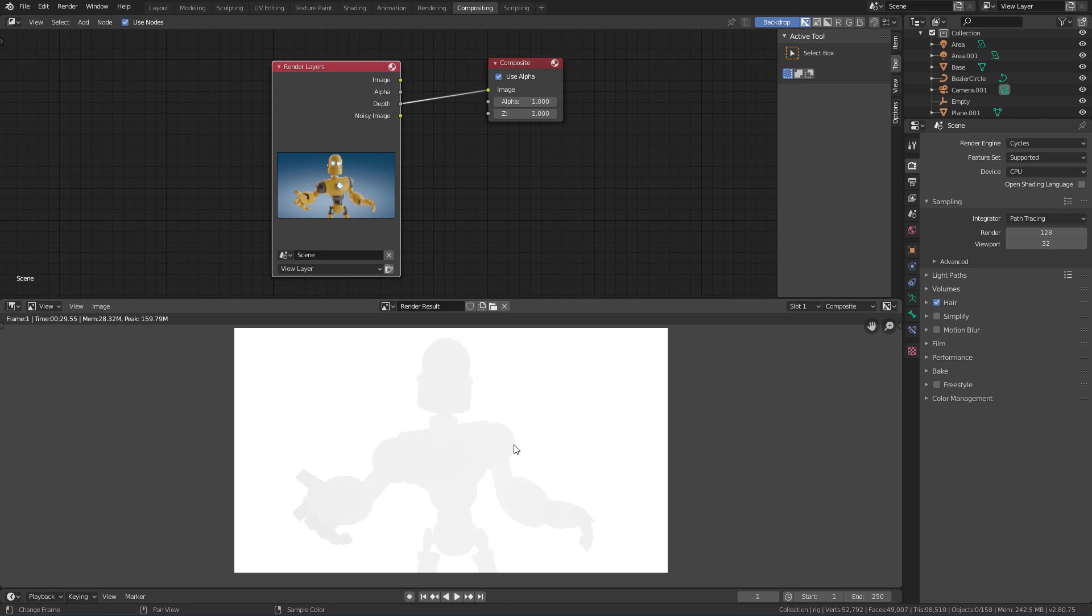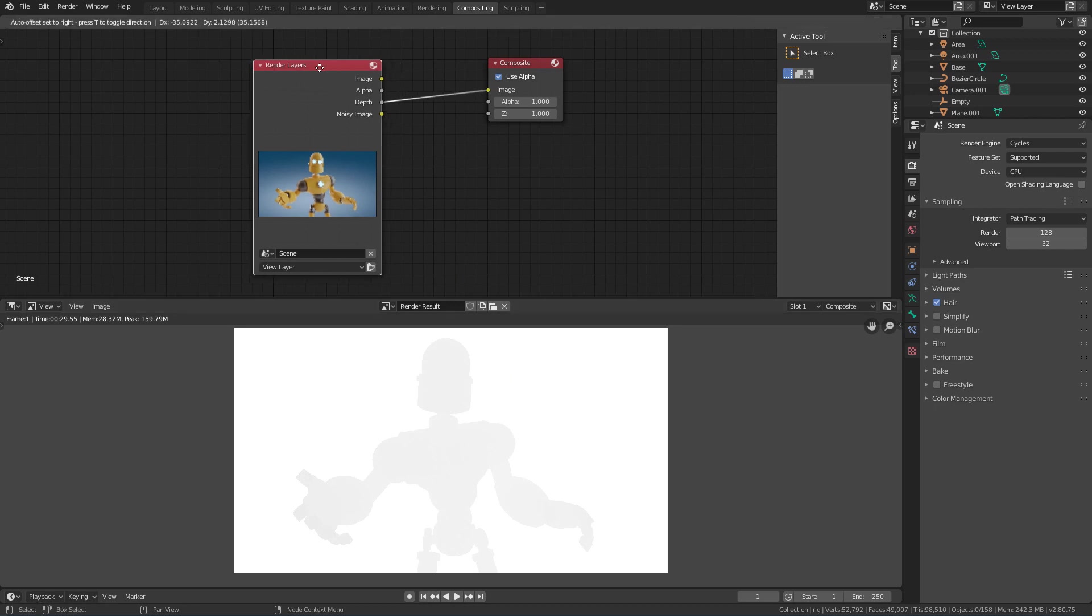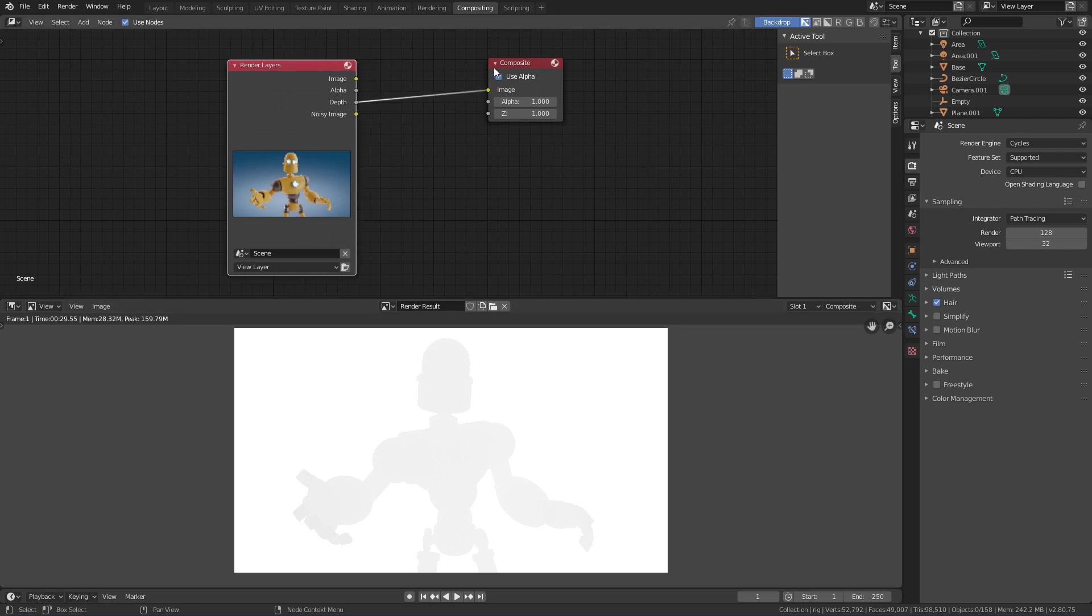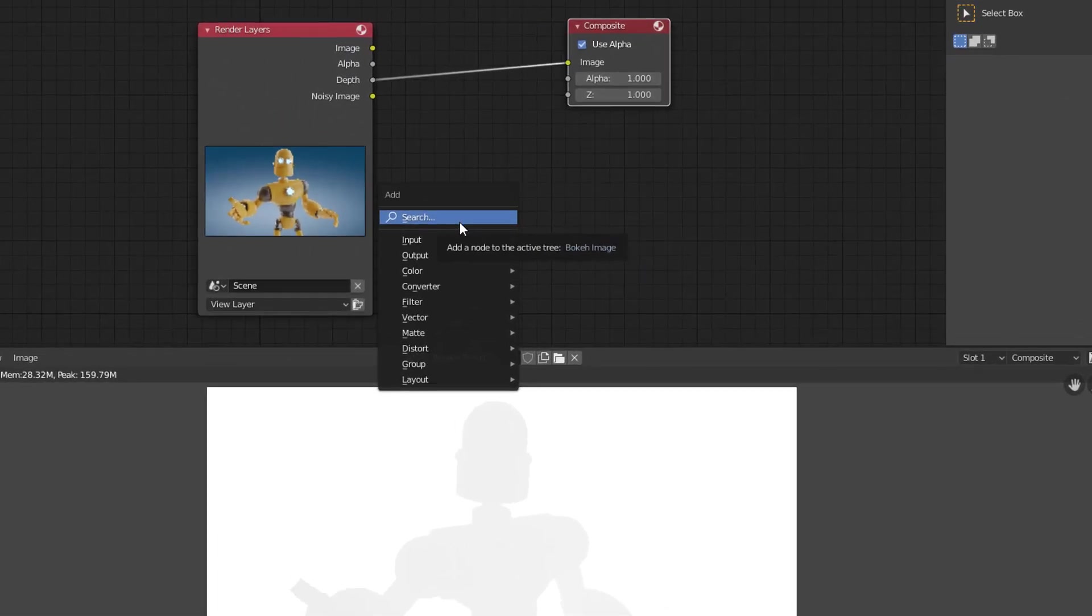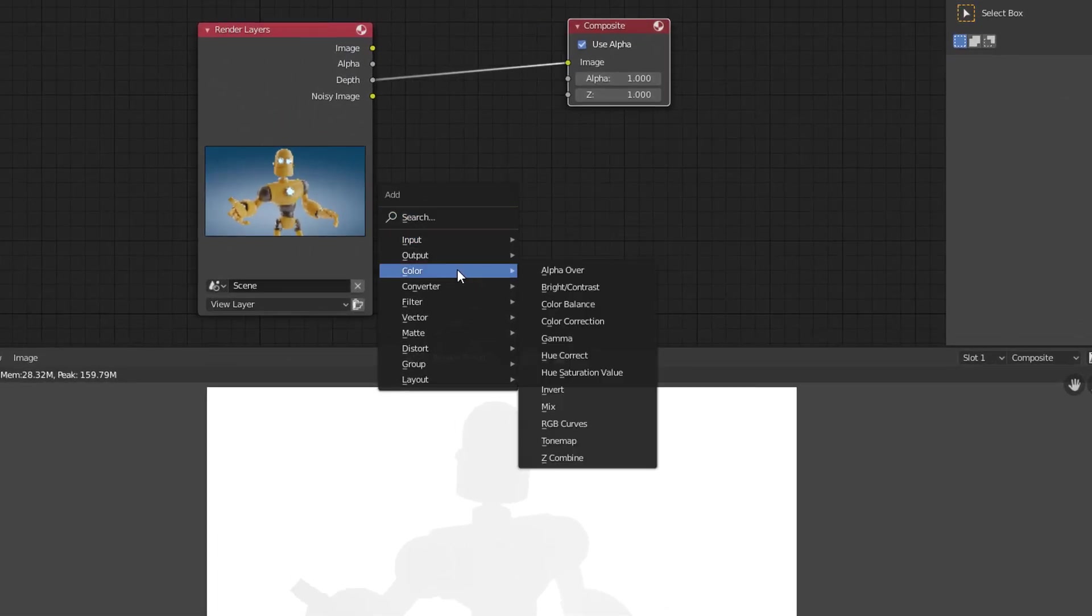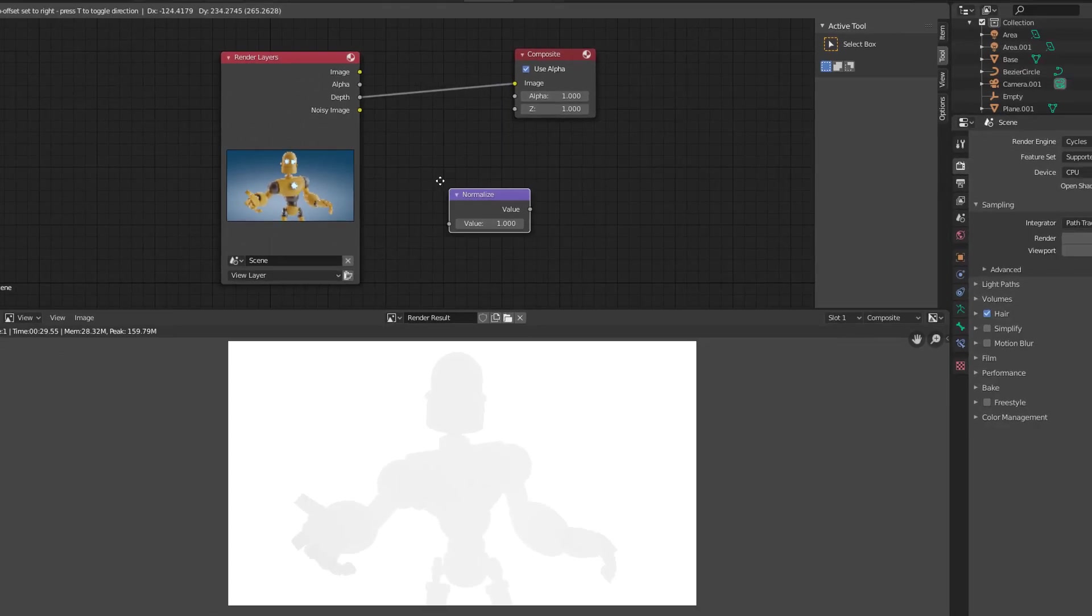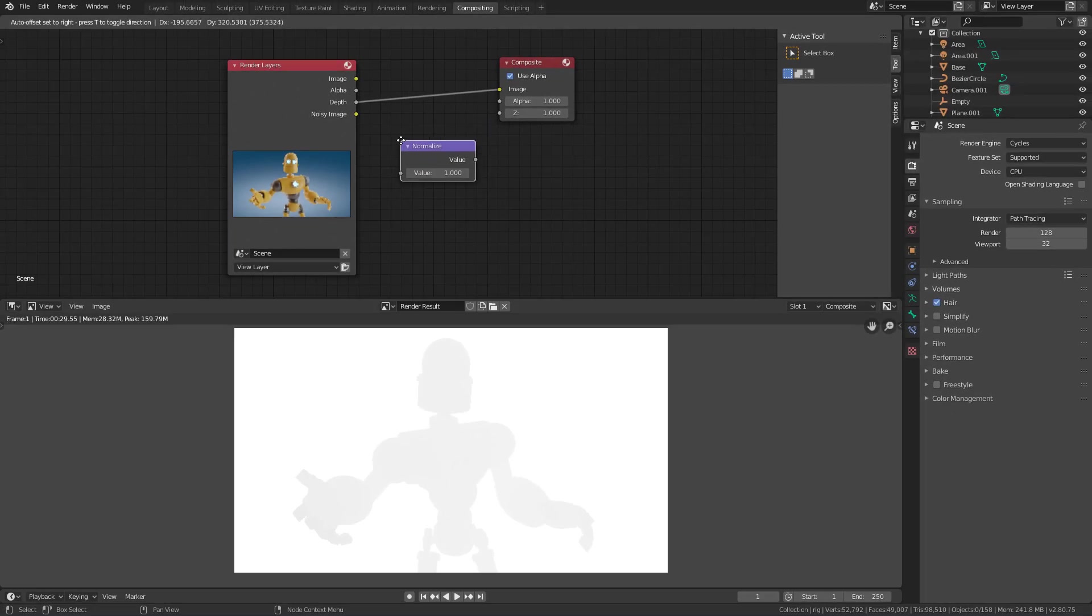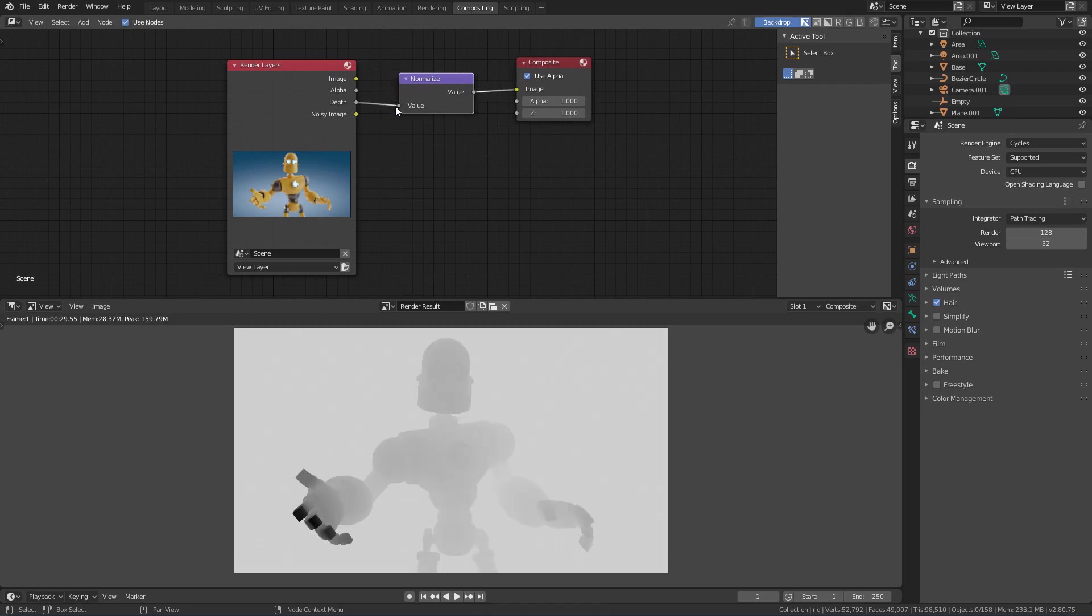A quick way to solve this is by using the Normalize node. Then I will use the Shift-A shortcut to open the creation menu. I will go to Vector and I will click Normalize. If I connect the Normalize in the middle of this connection now, we will see that it will remap the minimum and maximum values of the image and we will have a much higher contrast.